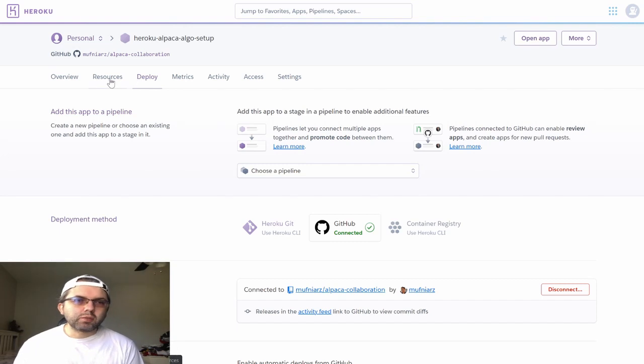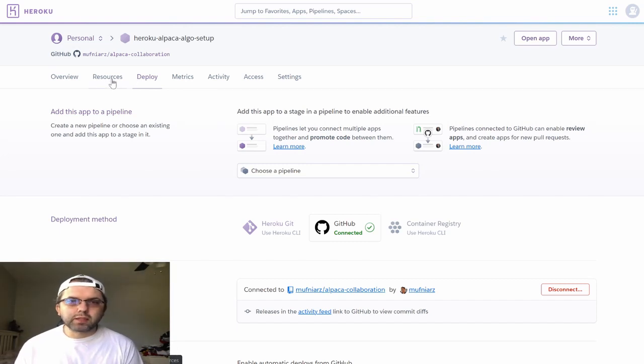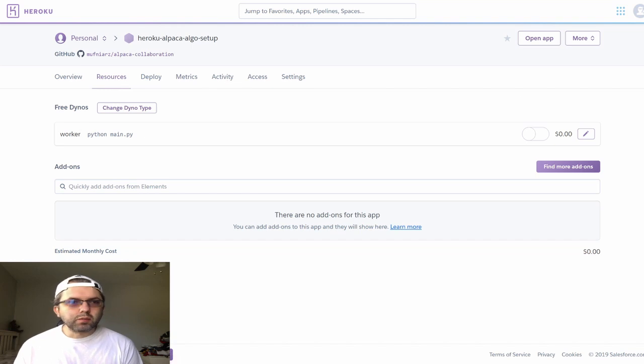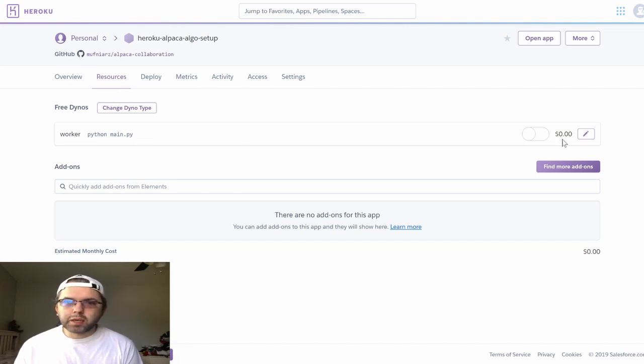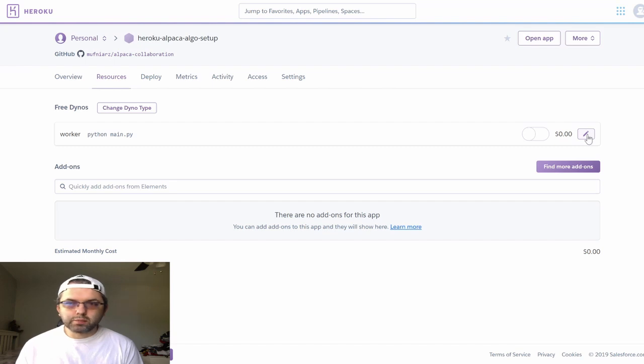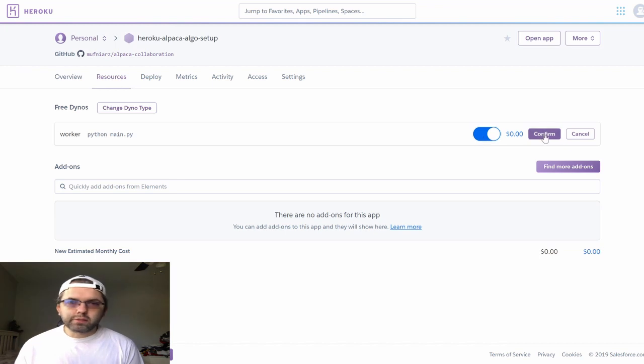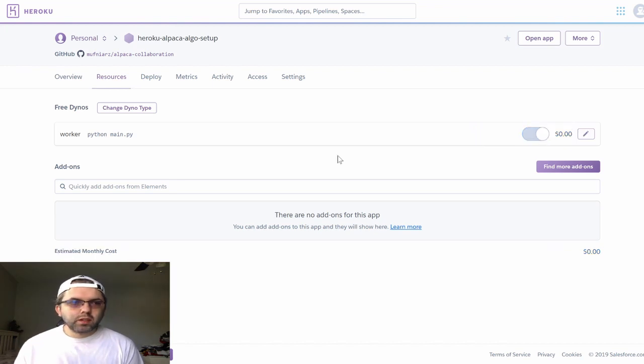To enable our workers, we want to go back to resources. We want to go to worker python main.py to enable our worker.